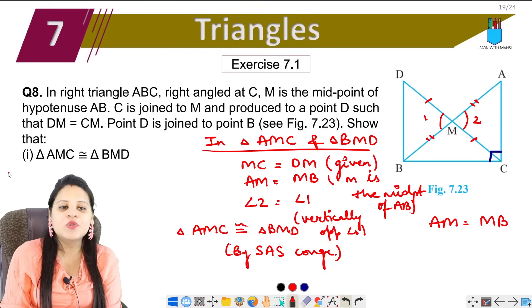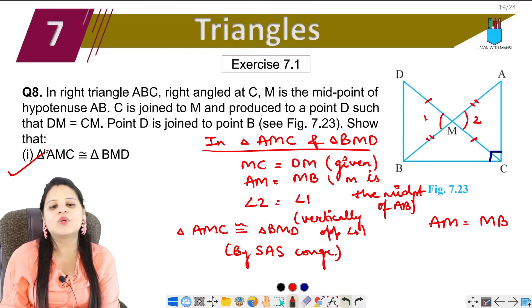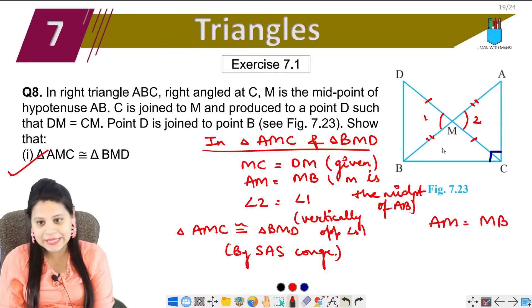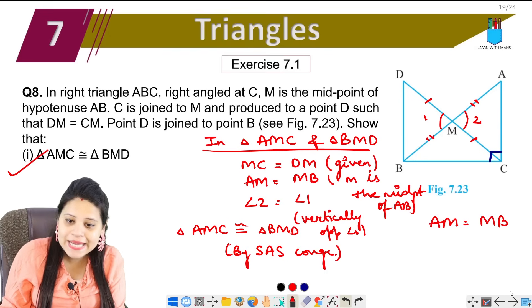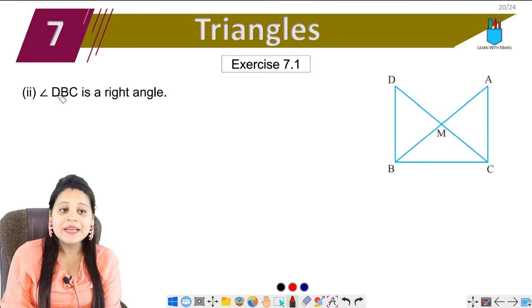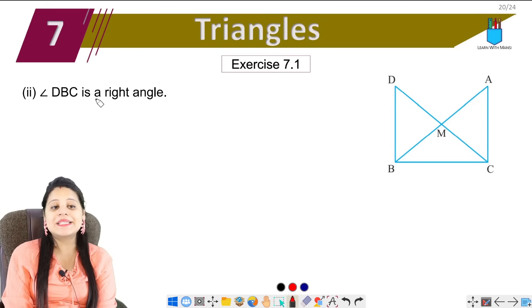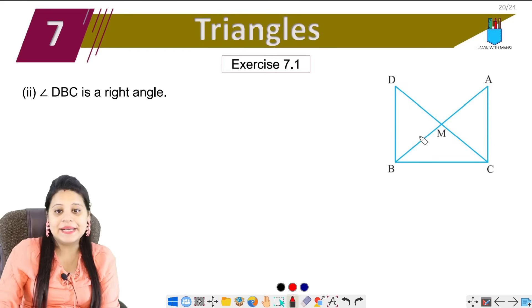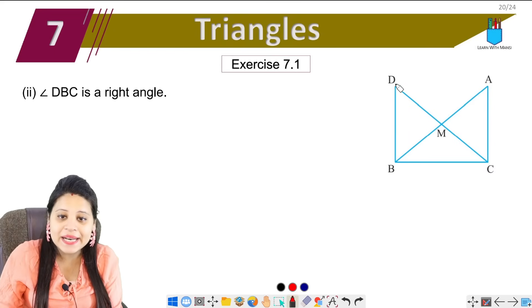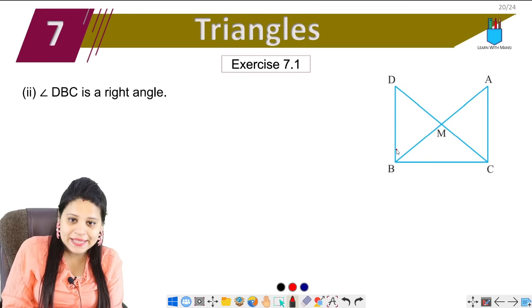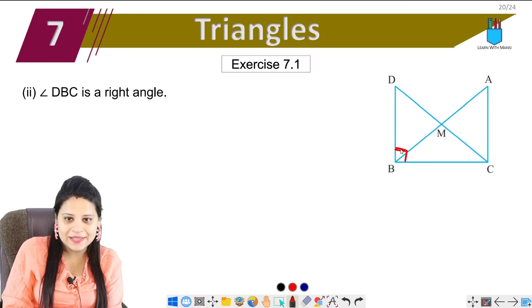In the first part we have proved the triangles congruent — we have done it. Next part: we have to show that angle DBC is a right angle.